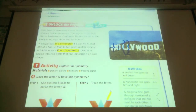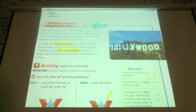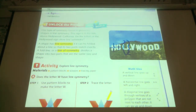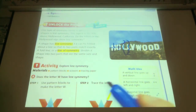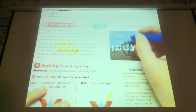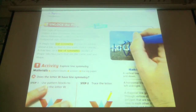What about the Y? I got some yeses and some noes. Raise your hand if you have decided that yes, it does. Is it a vertical line of symmetry or a horizontal? Vertical — right through the middle.